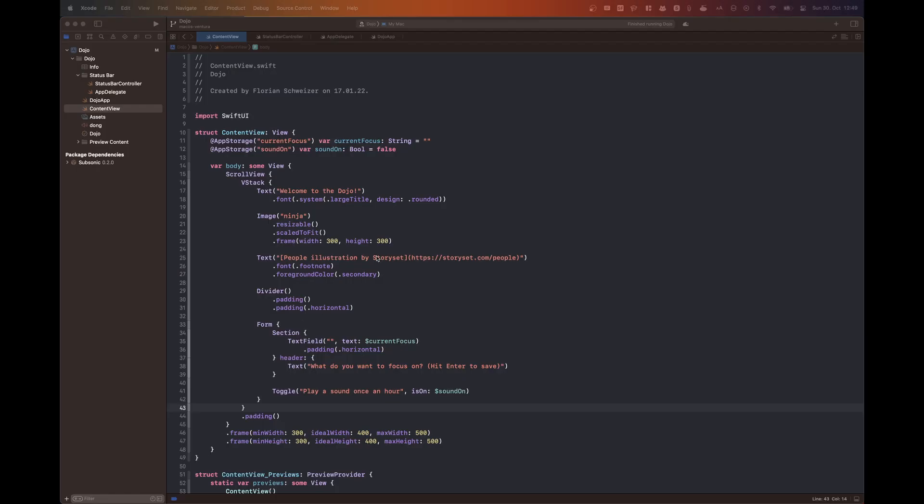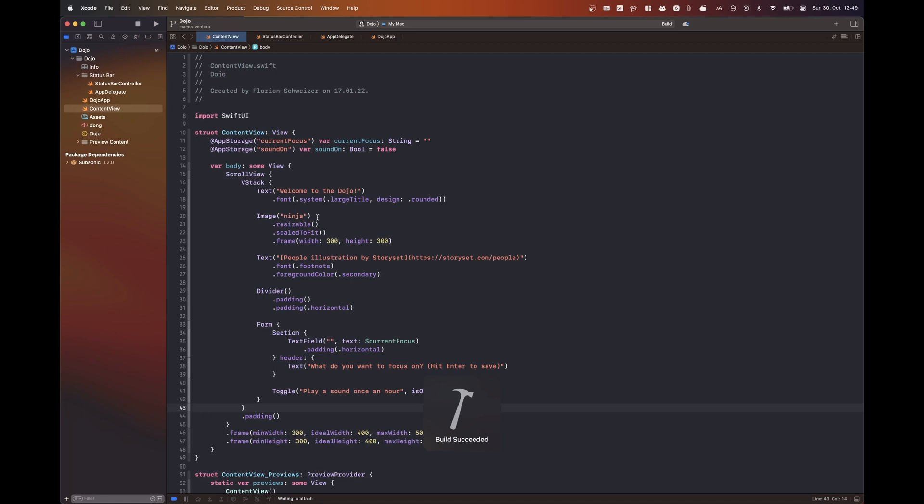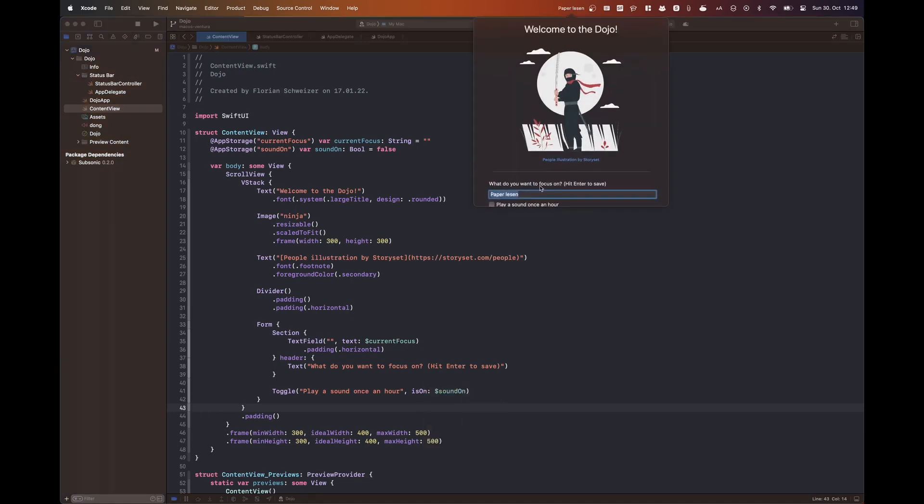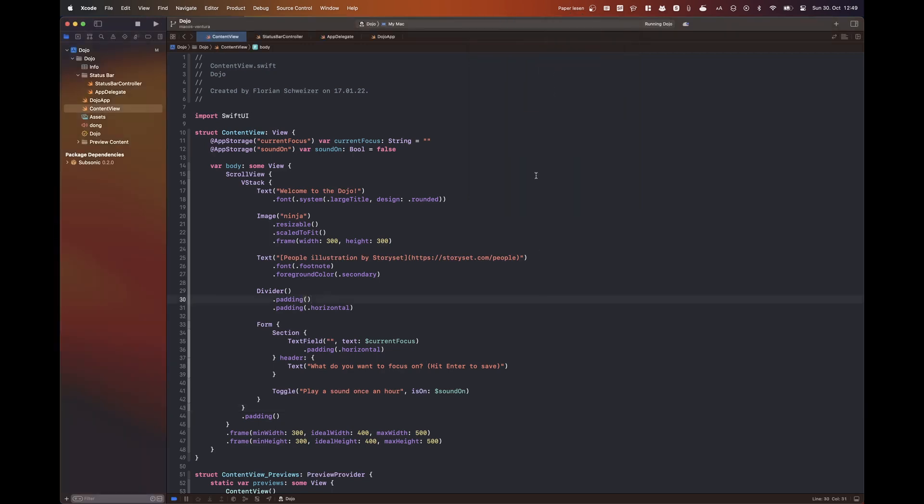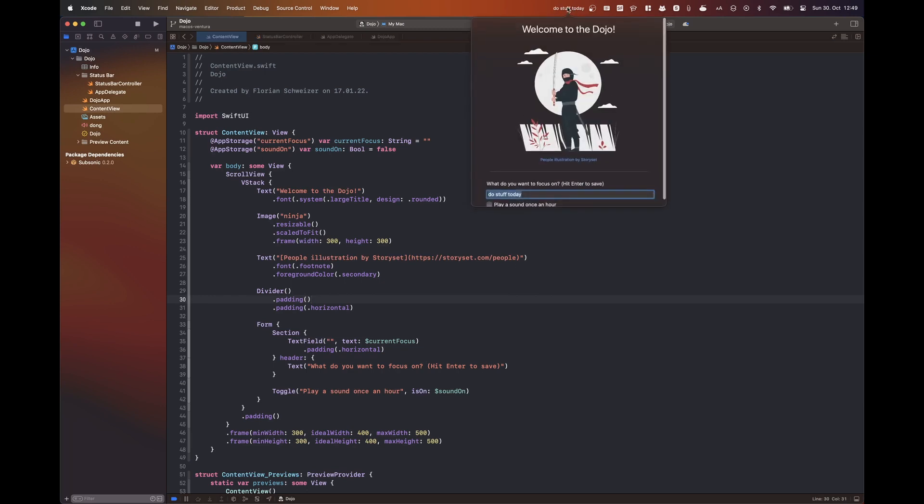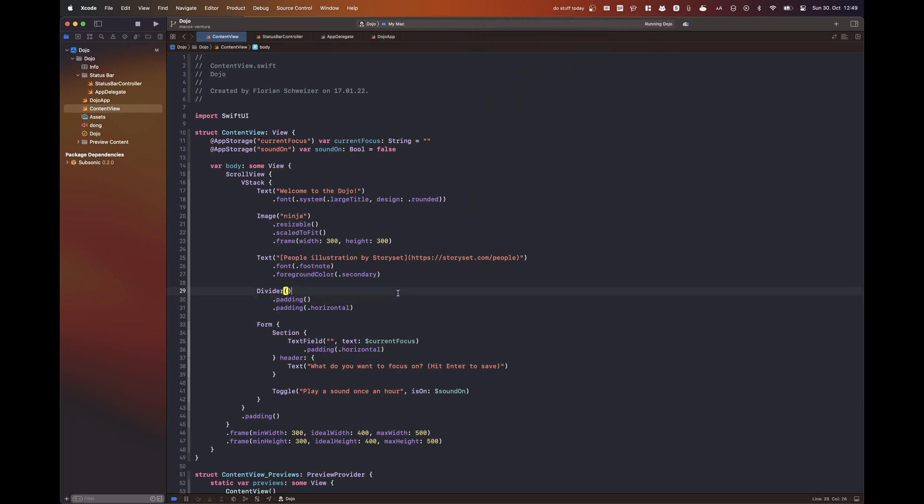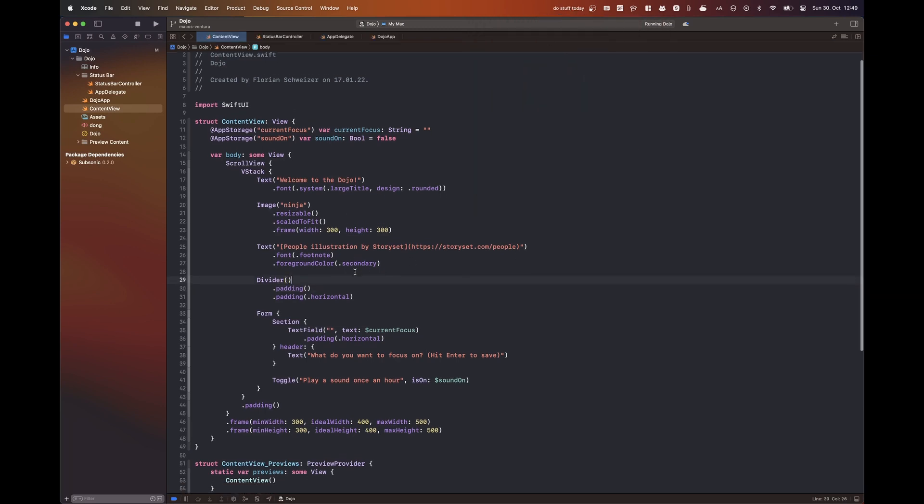So looking at the app here, it's a very simple menu bar app that displays a piece of text that the user can set inside of the app. So it's basically like a daily focus app, it's called Dojo. The user can set a string like 'do stuff today' and then it will be shown in their menu bar.